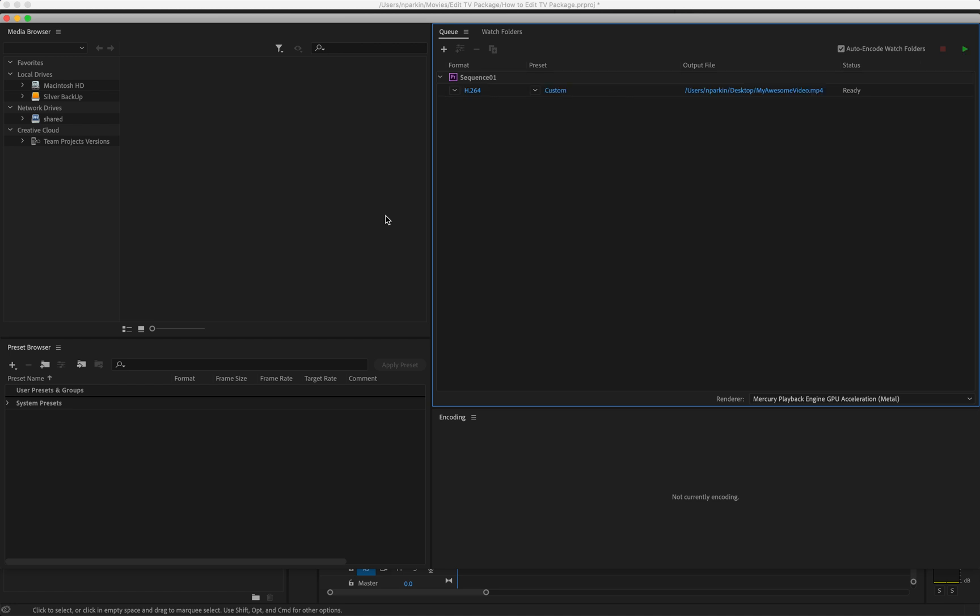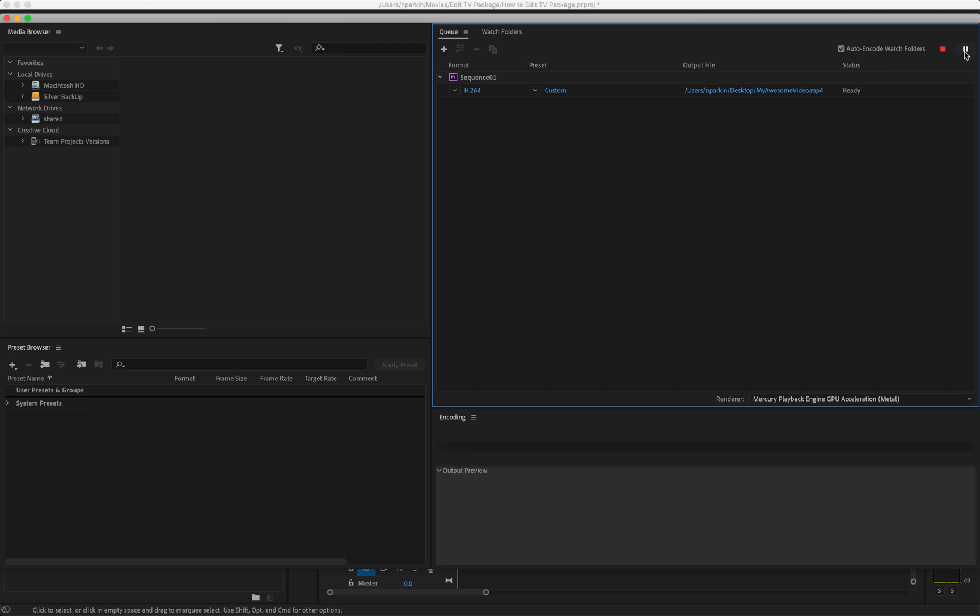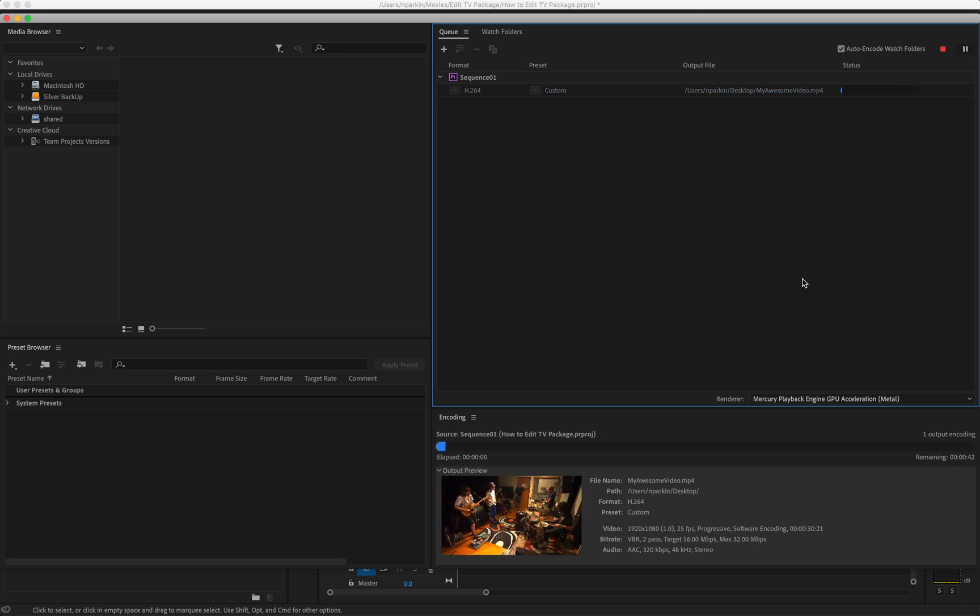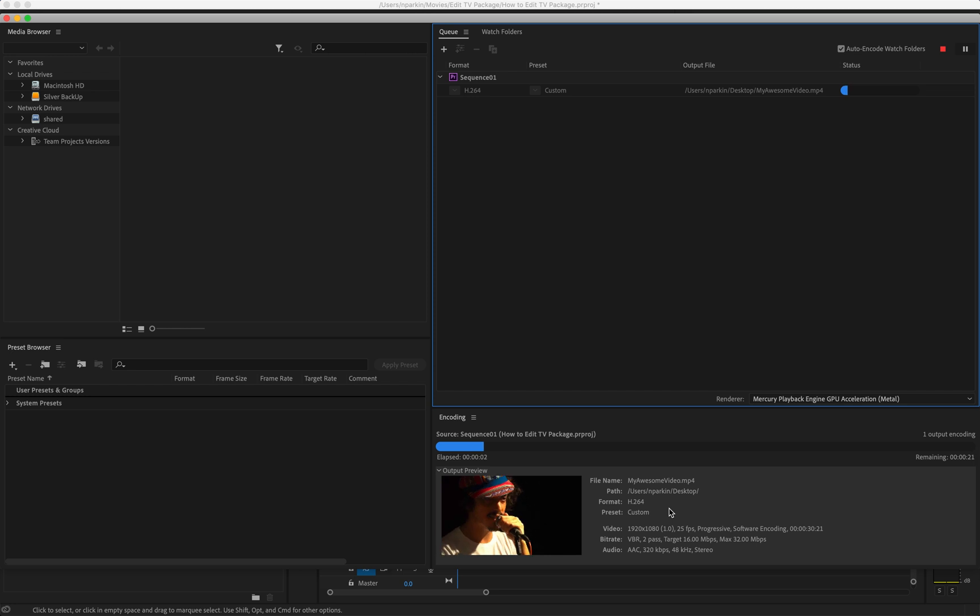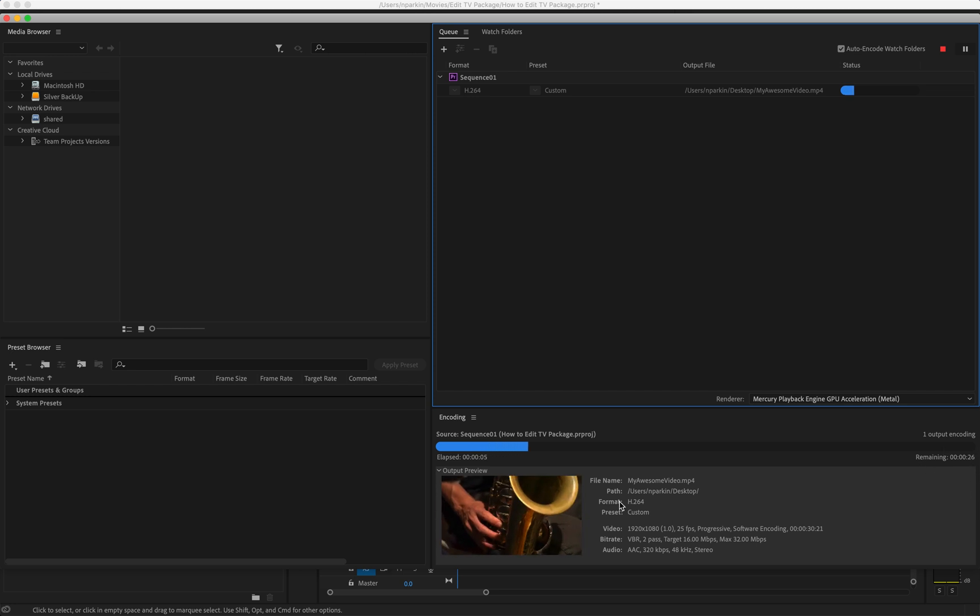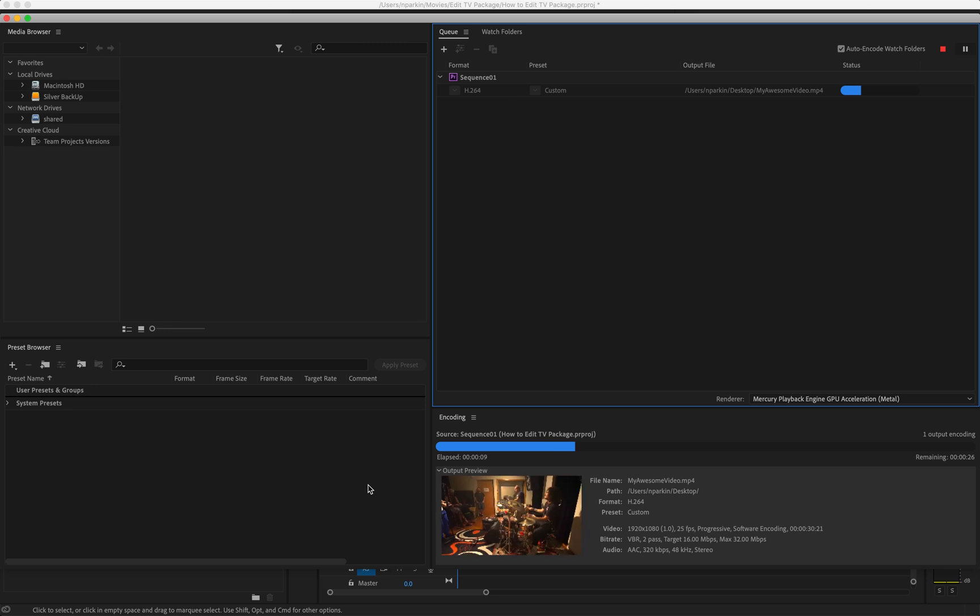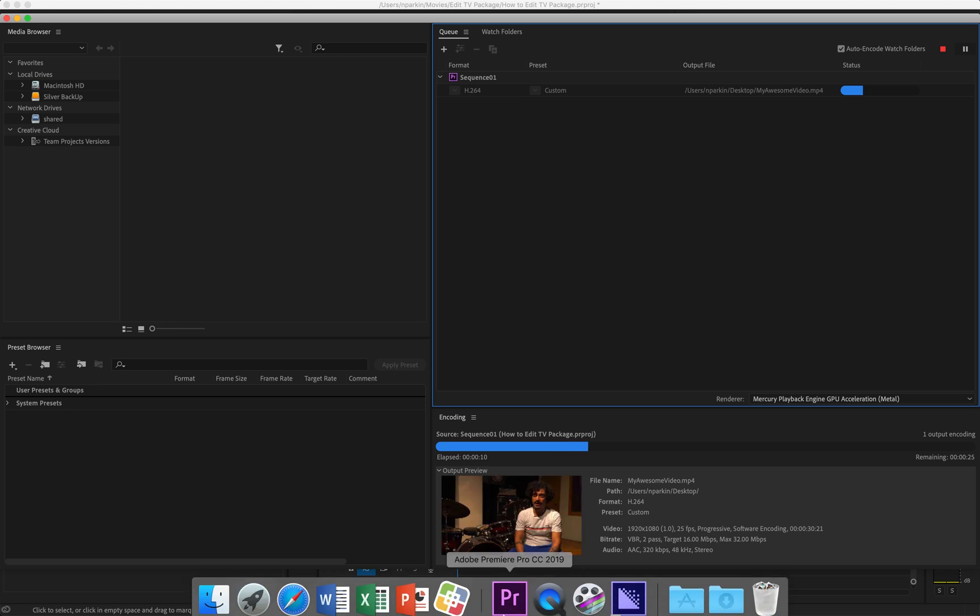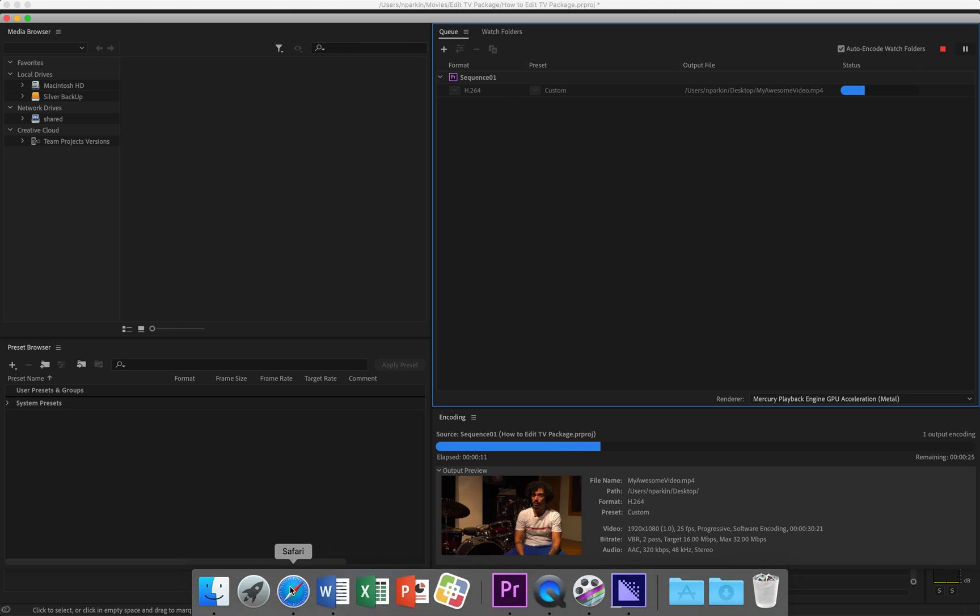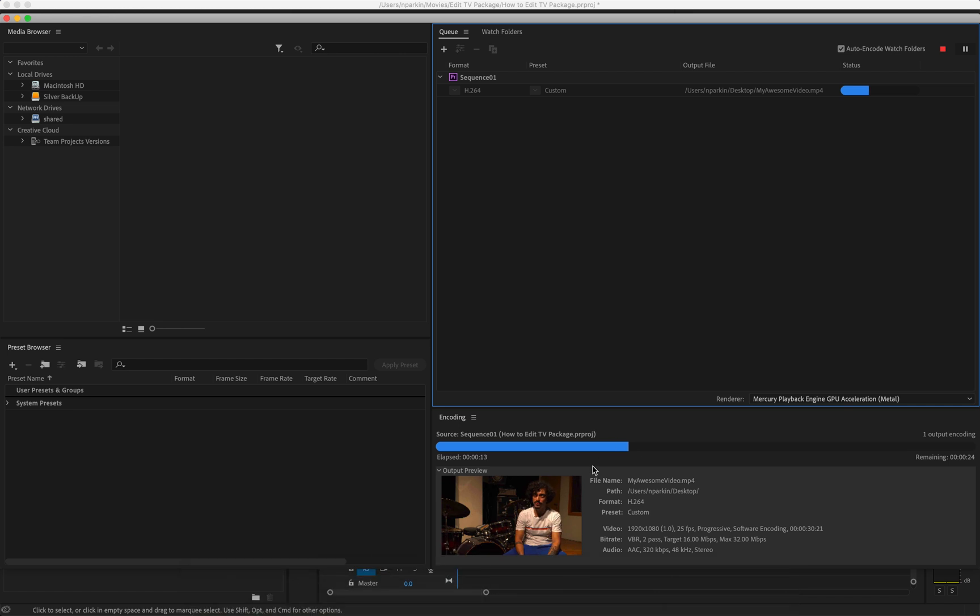Okay, so this is Media Encoder. As you can see, I have my video here, My Awesome Video. It's going to go on my desktop. All the settings are ready to go. You actually don't have to do anything except for click play, and then it will down here show you that it is exporting the video. It'll give you the time remaining and you can even watch it export if you have nothing better to do, but you probably have something better to do, in which case you can just go and surf the net or something while it's exporting.